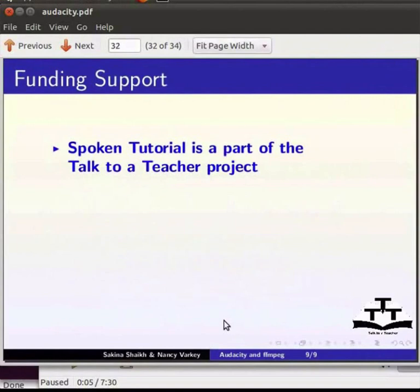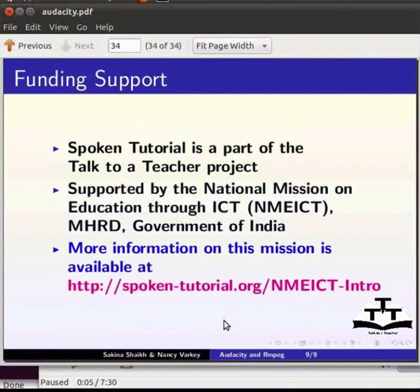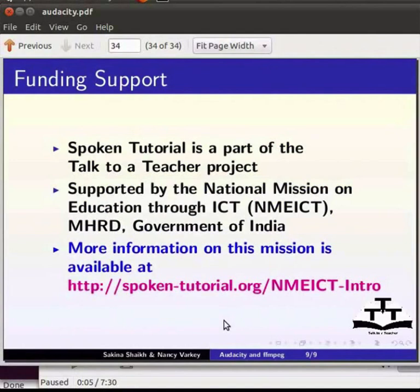Spoken tutorial activity is the initiative of the talk to a teacher project coordinated by www.spoken-tutorial.org developed at IIT Bombay. Funding for this work has come from the National Mission on Education through ICT launched by MHRD Government of India. For more information, please visit http://spoken-tutorial.org/NMEICT-intro. This brings us to the end of this tutorial. This is Sakina Sheik and Nancy from IIT Bombay saying goodbye and thank you for watching.